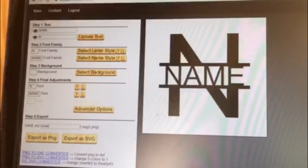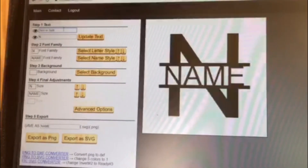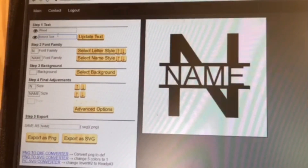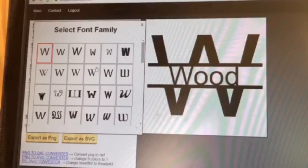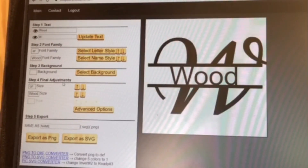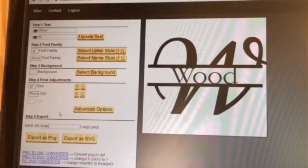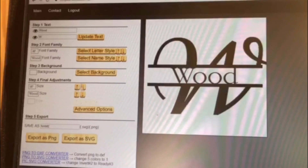It's a very simple template and tool to use. I'll show you how I designed the sign and how I made it. My last name is Wood — yes, that is a real last name. You put that in and then do your update text. You have the ability to go in and choose whatever letter you would like. I went with this W here, and for the last name I chose this one. You can adjust the size of the name and the size of the letter to what you feel comfortable with.